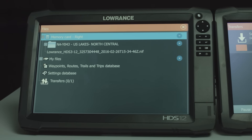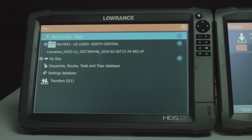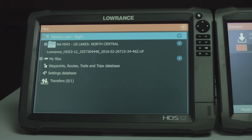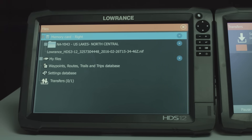When you call into customer service, we may ask you to email that to us. All you have to do is put this card in your computer, take this .nif file, and email it to products@lowrance.com.